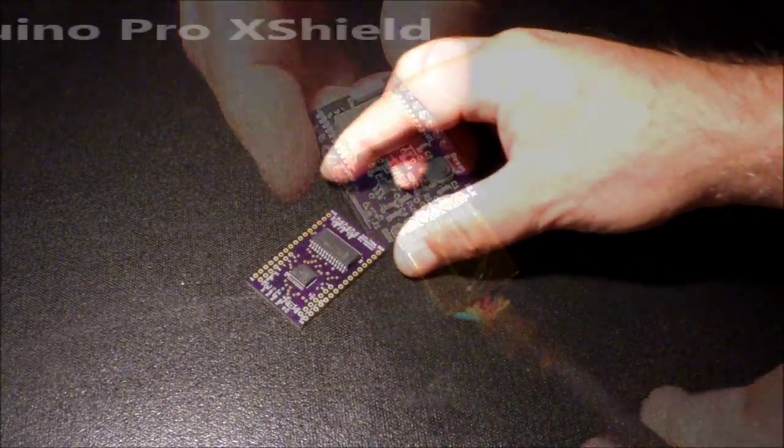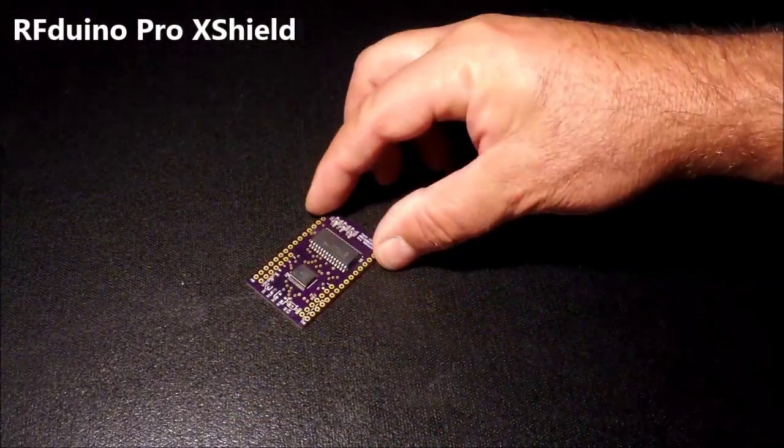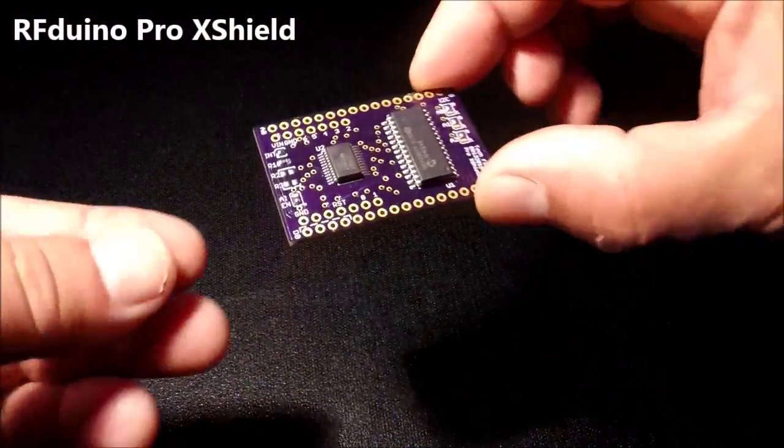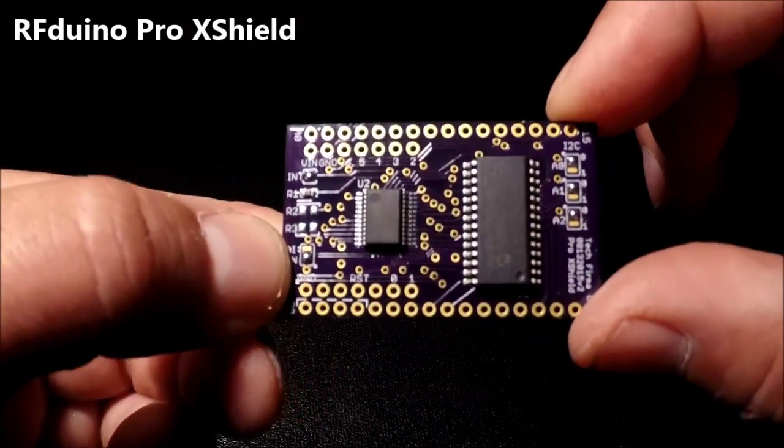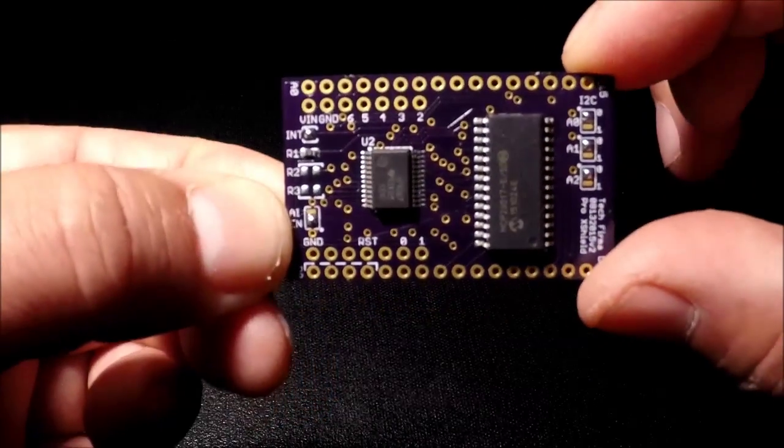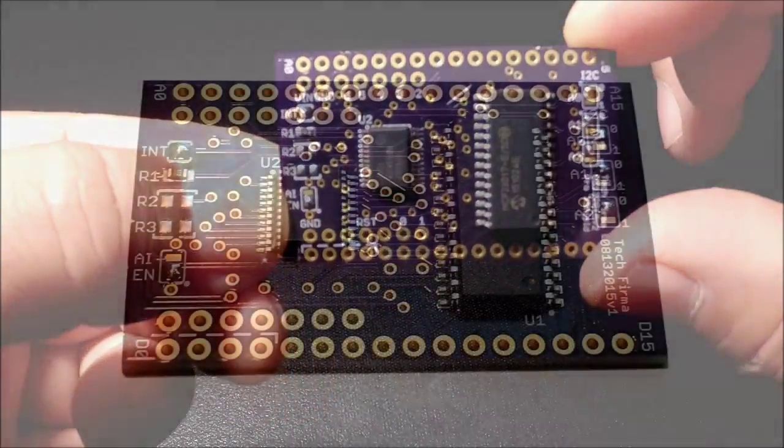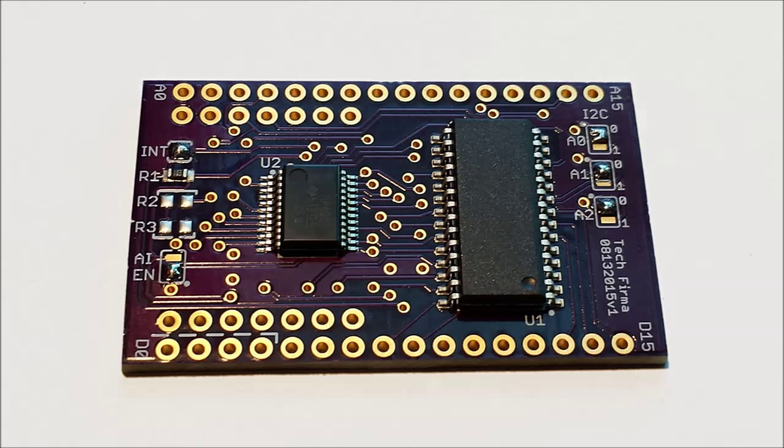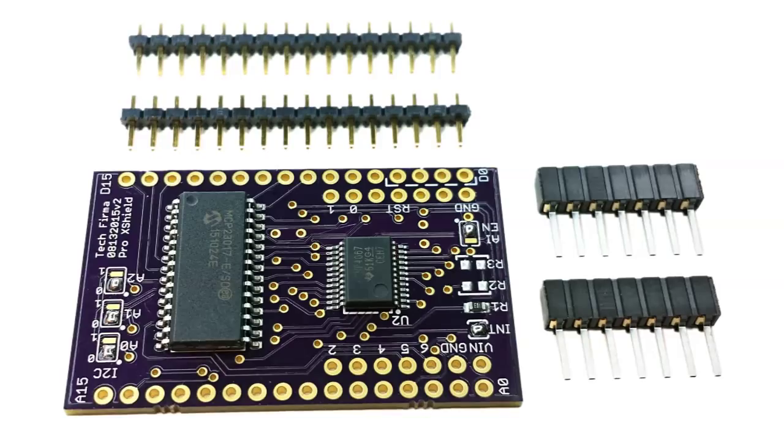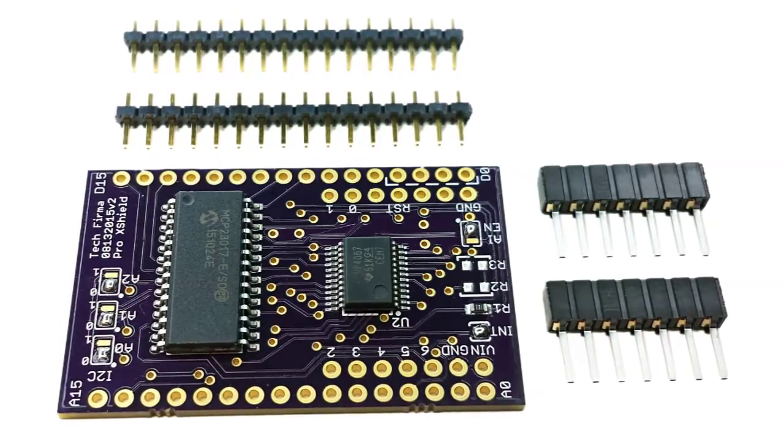The RFDUINO PRO X-Shield is a port expander module, adding up to 16 digital I.O. pins, or 12 digital I.O. pins with 16 analog input pins. Only two RFDUINO GPIO pins are needed for interfacing using a two-wire I2C bus.